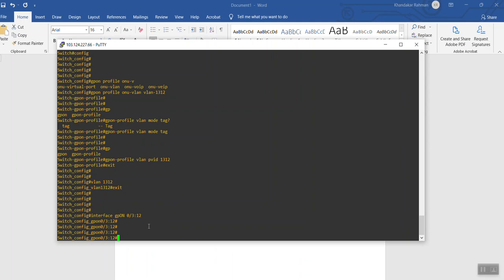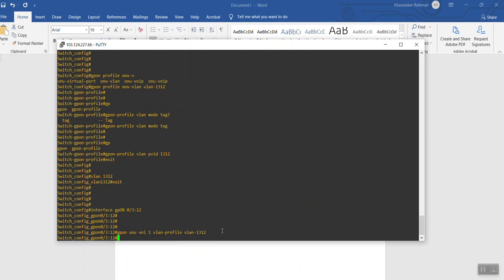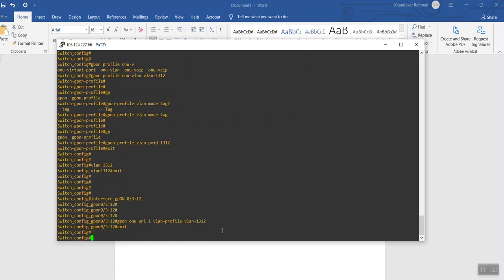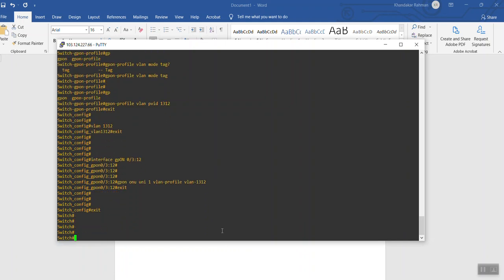On GPON ONU 0/3/12, we apply the VLAN profile — the command is: gpon onu vlan profile vlan1312. That was the profile name we created. Press enter and it is applied. Exit. That's it.